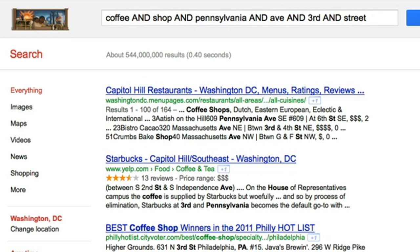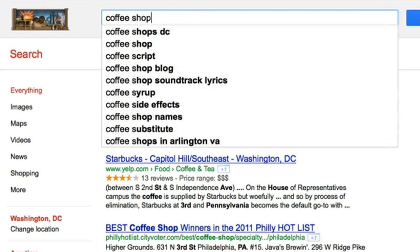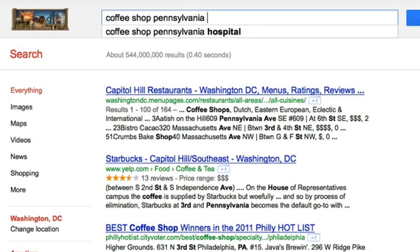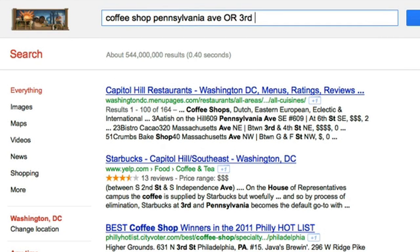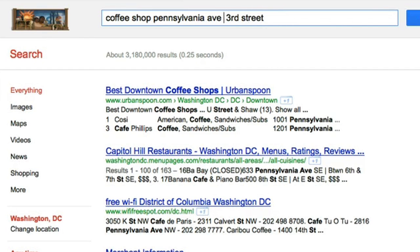That search will turn up results that have coffee shop, Pennsylvania Avenue, and 3rd Street all on the same page. But if you're just looking for a coffee shop that's around that area — maybe on Pennsylvania Avenue OR 3rd Street — you might want to try the OR operator instead. Searching coffee shop Pennsylvania Avenue OR 3rd Street will display results that show a coffee shop on either street, making it more likely you'll find a good spot. You can also use a pipe symbol instead of OR.